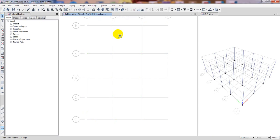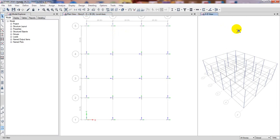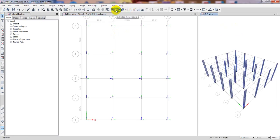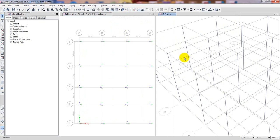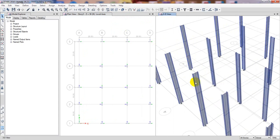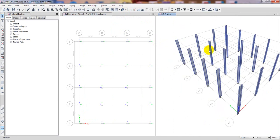If you want to see it in the extruded view, you can see that the column direction has changed. Let me zoom in — you can see that the web direction and the column direction are now different. We have successfully drawn our columns.